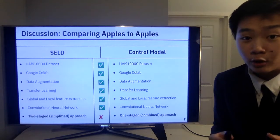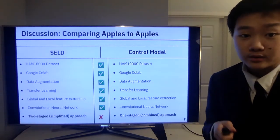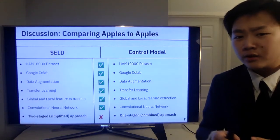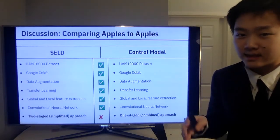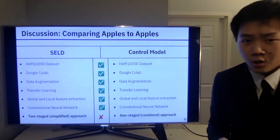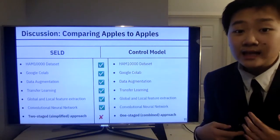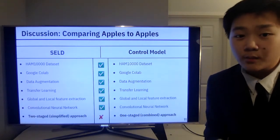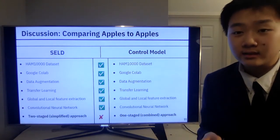Before interpreting those results, let's make sure we are comparing apples to apples — that there was only one main independent variable in play. We both used the same dataset (HAM10,000), the same coding environment (Google Colab), and the same methods: data augmentation, transfer learning, and global and local feature extraction via a convolutional neural network. The main difference is that I took a two-staged simplified approach whereas the control used a one-staged combined approach, and that led to higher accuracy and less loss — attributable to CELD's simplified approach.